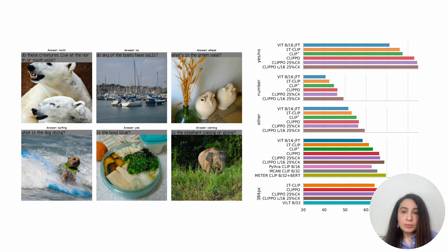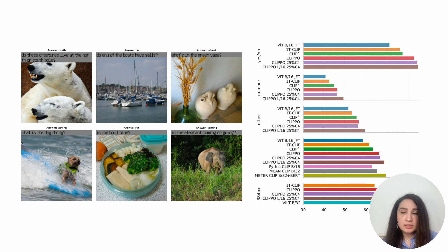Using ViT-Large-16 is done to match the number of parameters in other baselines. For example, CLIPO Large-16 matches METER, which combines CLIP and BERT base backbones. Pythia and MCAN are other CLIP-based VQA systems that CLIPO outperforms. CLIPO also outperforms models using different objectives such as grounded masked language modeling and text-image matching, with a much simpler pre-training strategy using a contrastive objective — for example, VILT.